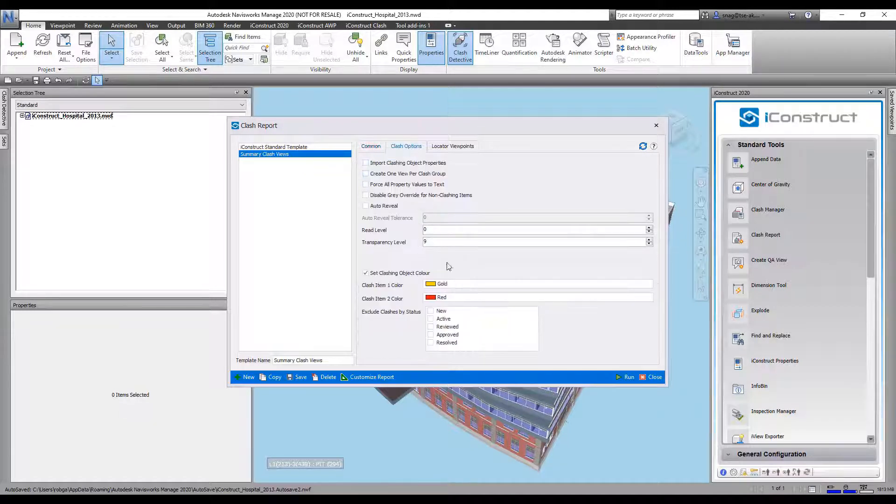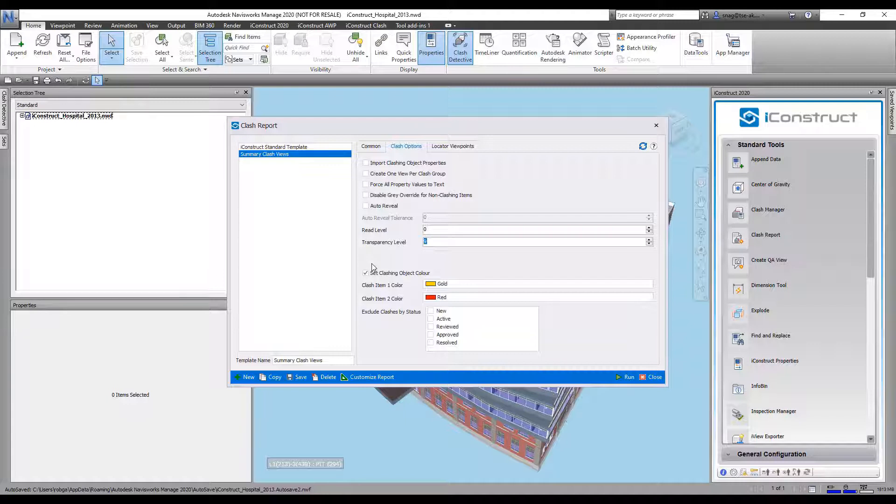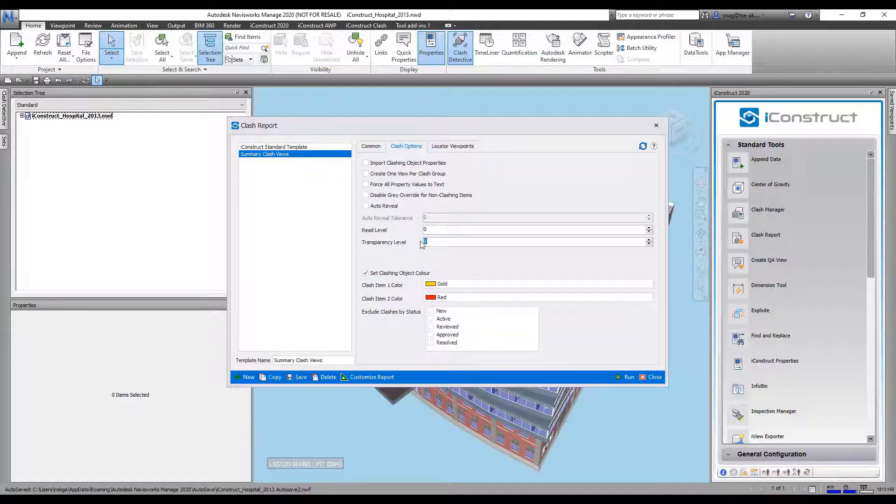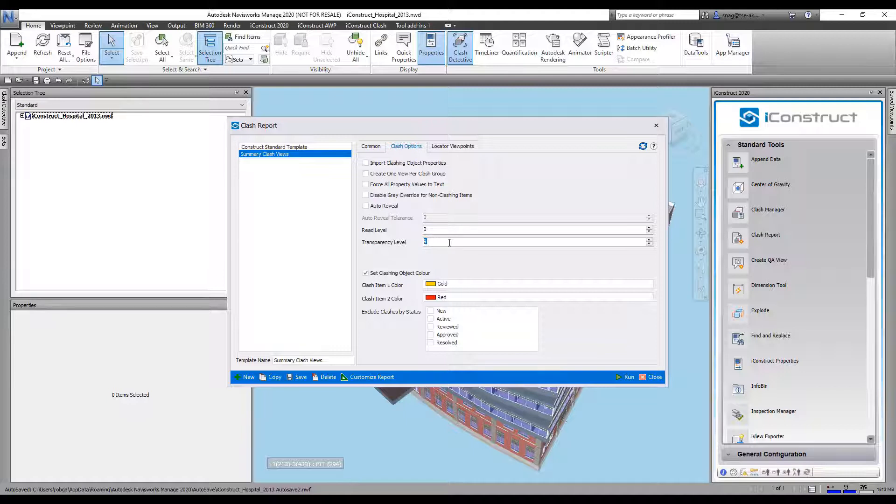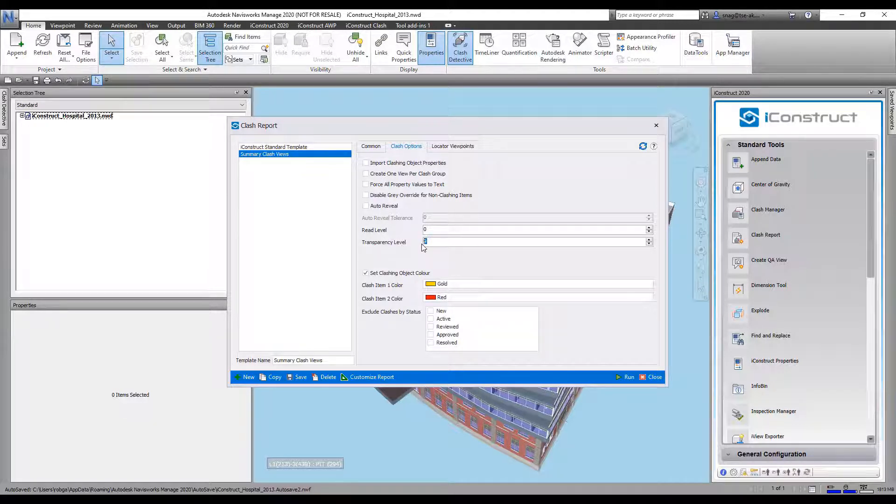If I go to the Clash Options, I can make everything else transparent if I wanted to, and I can also set the colors of the two clashing objects. If I don't want to make anything transparent, I could actually just set that to zero and nothing will be transparent.